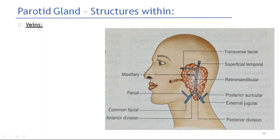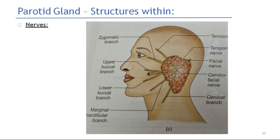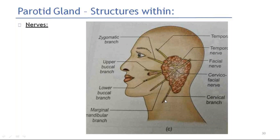This is most important because the retromandibular vein is related to facial venous drainage. These are the nerves present within the parotid gland, not the nerve supplying it. The facial nerve divides broadly into two branches initially — an upper branch and a lower branch. The upper branch gives the temporal and zygomatic branches. The lower branch gives a common buccal branch, which divides into upper buccal and lower buccal branches. The other two branches are the marginal mandibular and cervical branches.